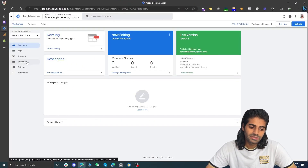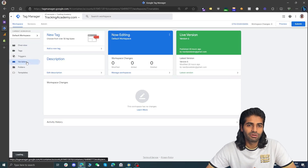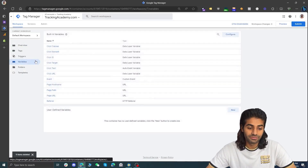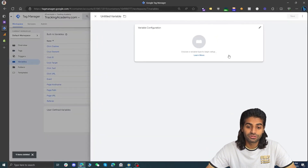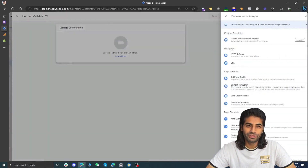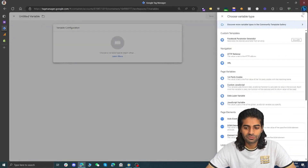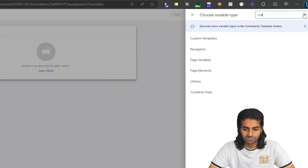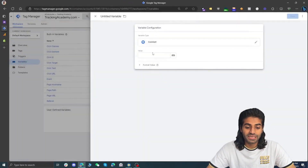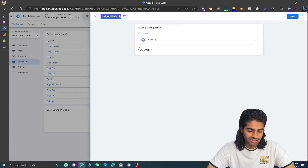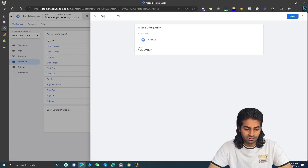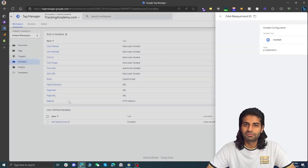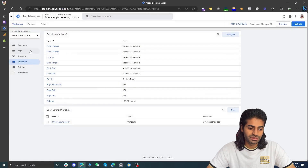We can copy and paste the measurement ID again and again, however it's not very optimized. Let's head over to the variable section and click the new button on the top right corner. We are going to create a constant variable so we don't have to copy and paste the measurement ID again and again. Let's paste it here, rename it to GA4 measurement ID, and hit save.